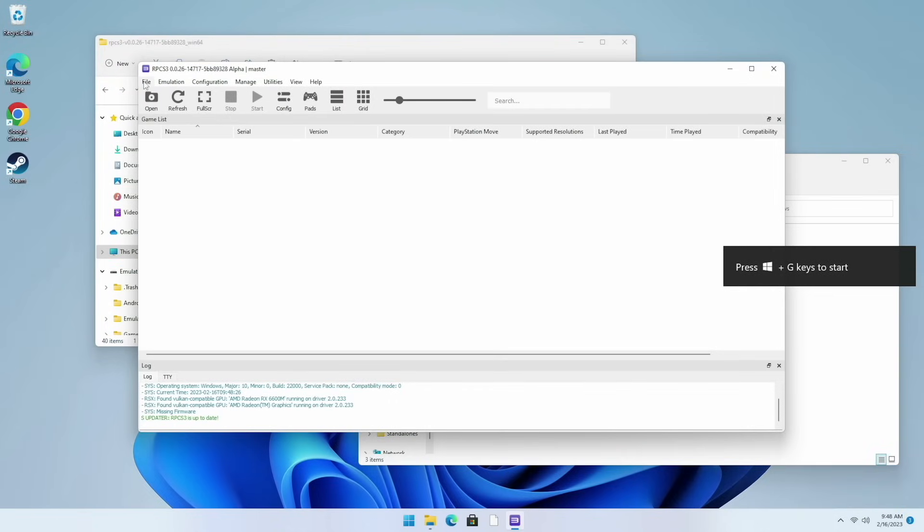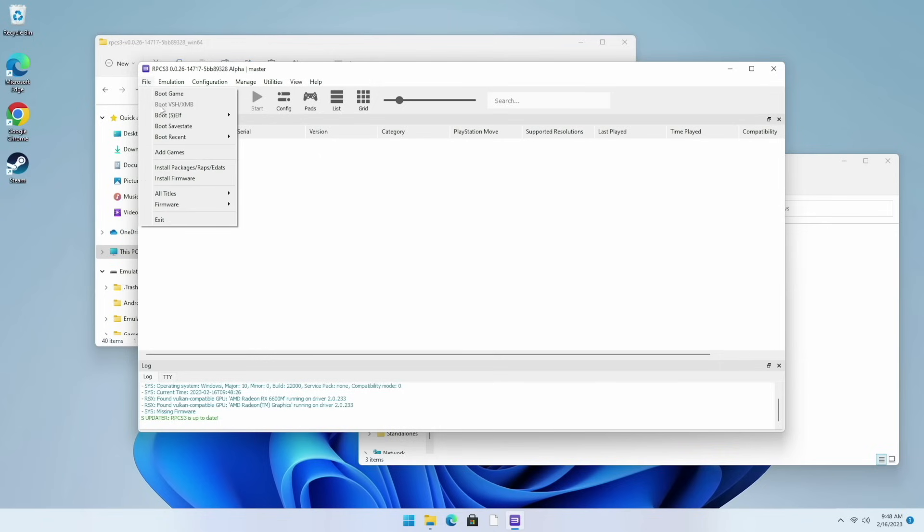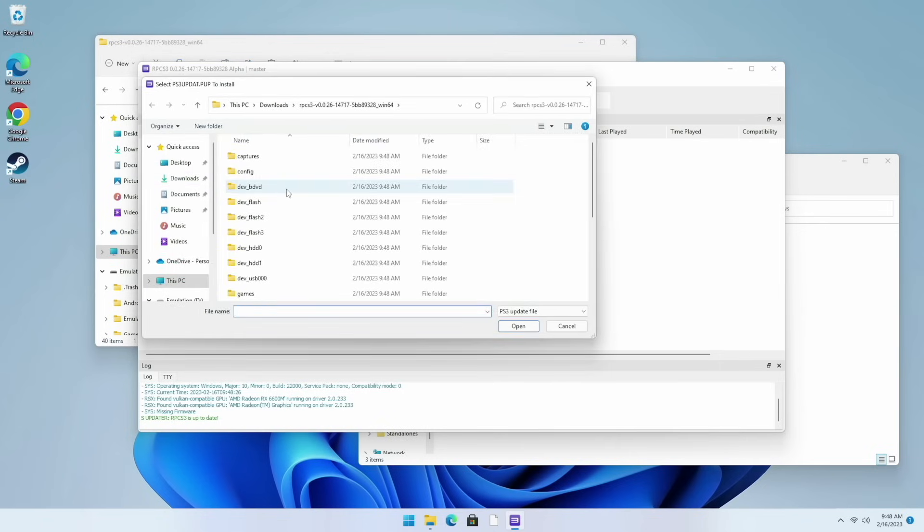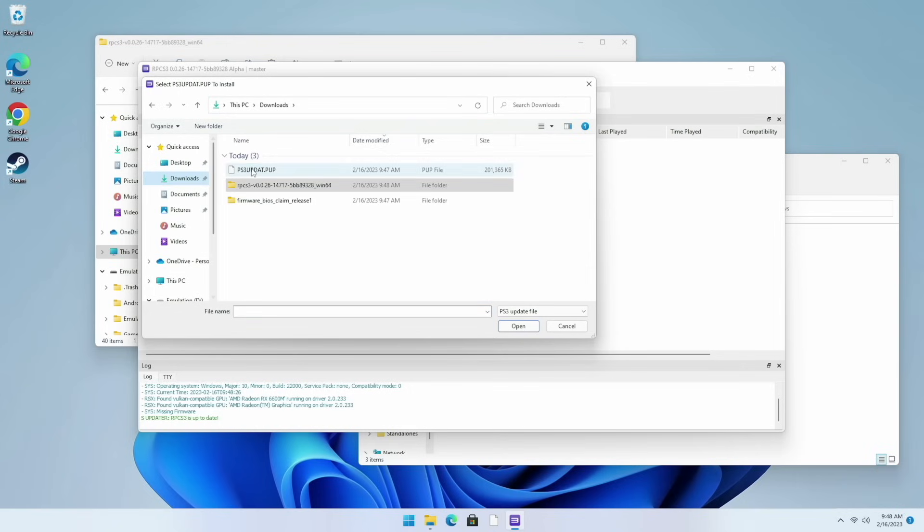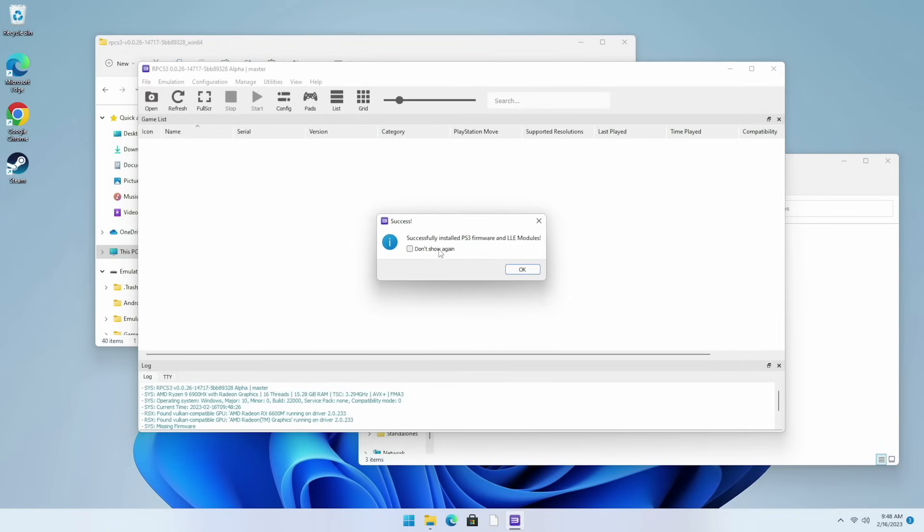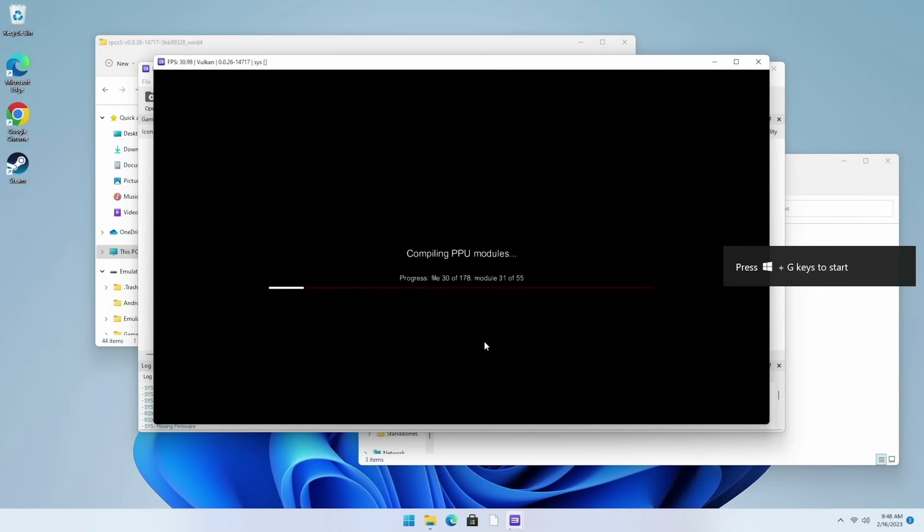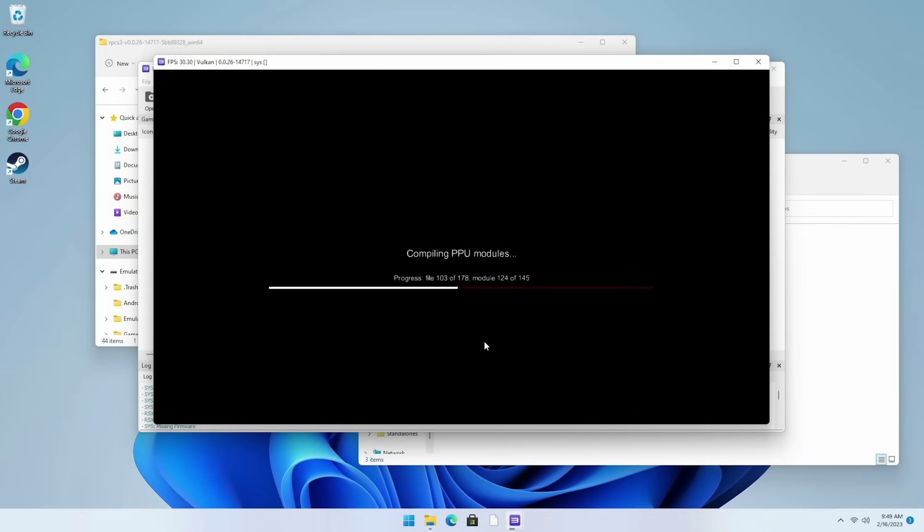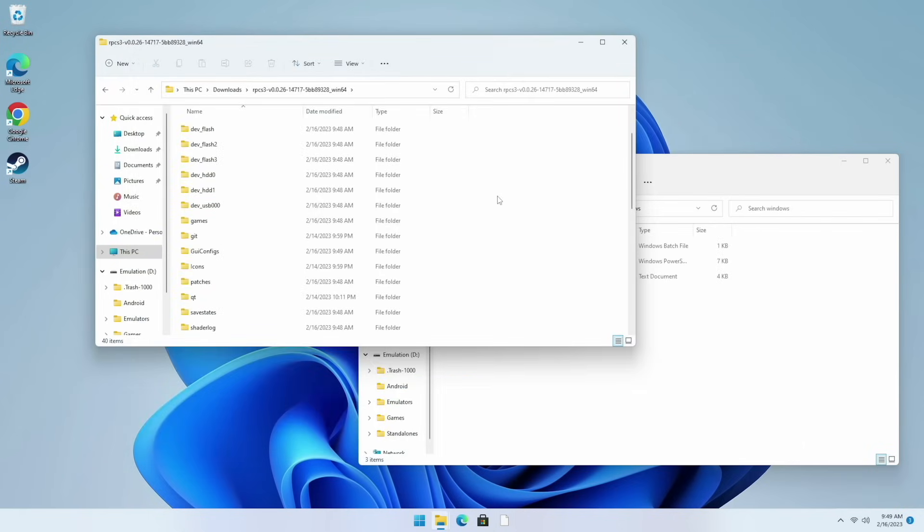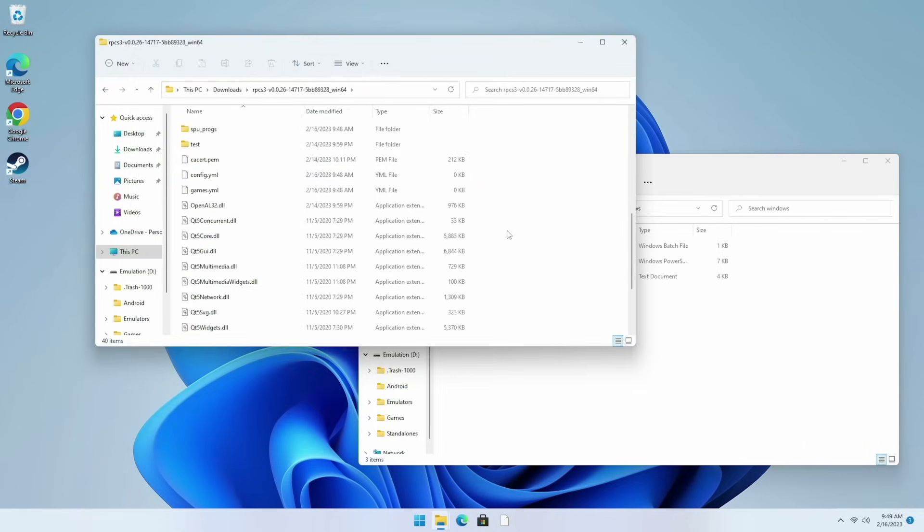This here is the RPCS3 user interface. Next we need to install the PS3 firmware that we downloaded. So we'll go up to file and then install firmware and then navigate to wherever you save that file and then open it up. It'll take a minute to run through the installation and it'll say that it's good to go. After that it's going to compile all the PPU modules. This only needs to be done one time and after that you're good to go. From there we can actually close out of RPCS3. We don't need that again.